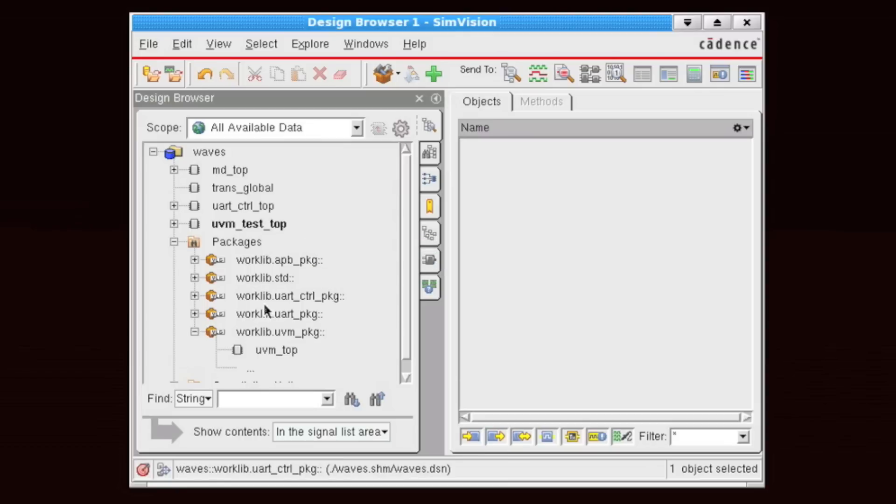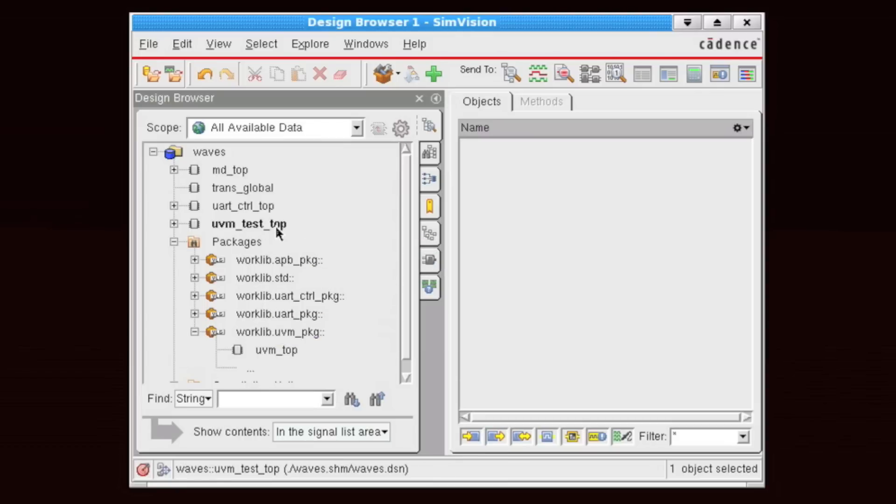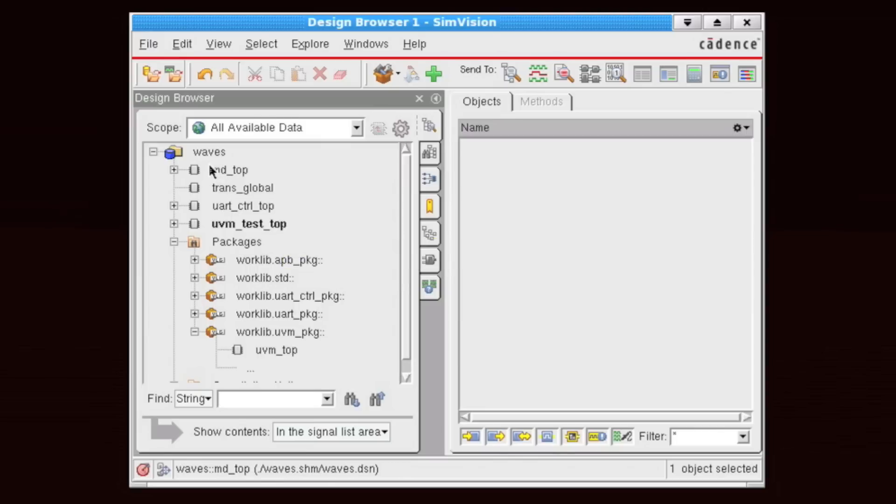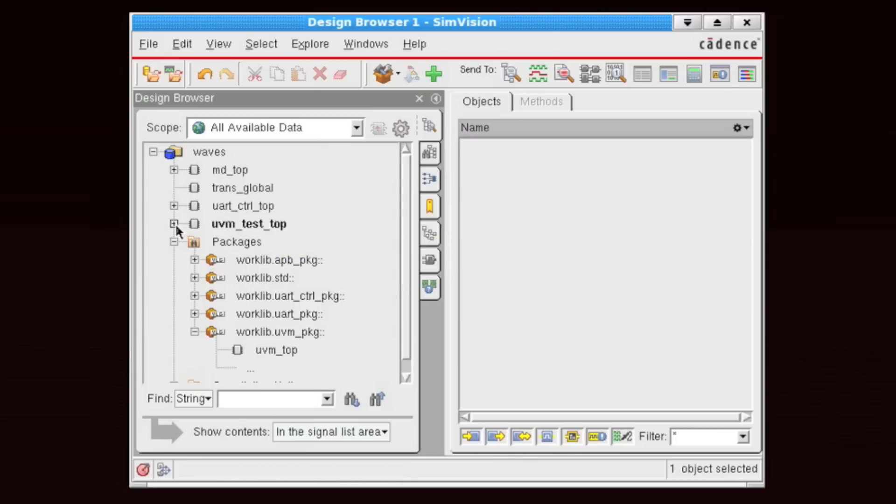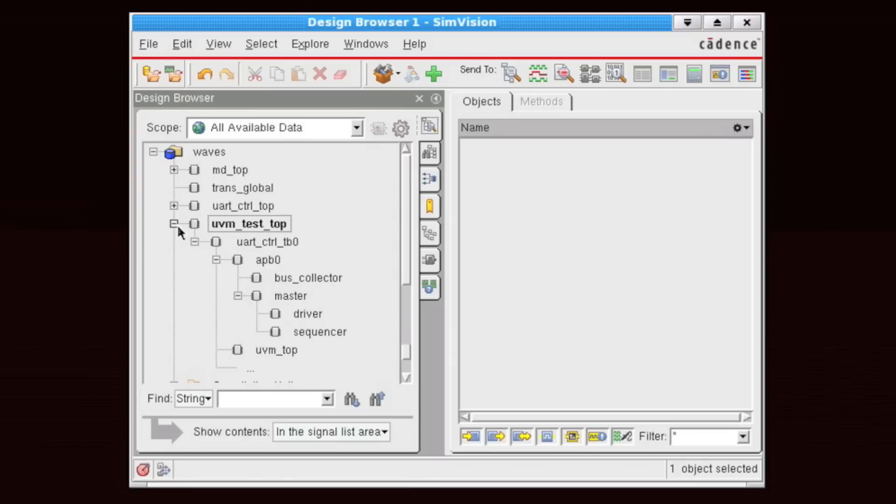If we've collected transactions within our UVM environment, then what we see is an extra hierarchical element added into our list here in our waveform database, and this is called UVM Test Top.